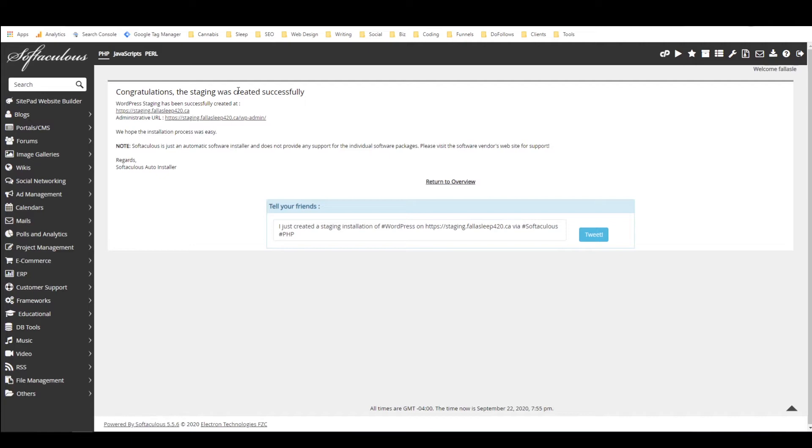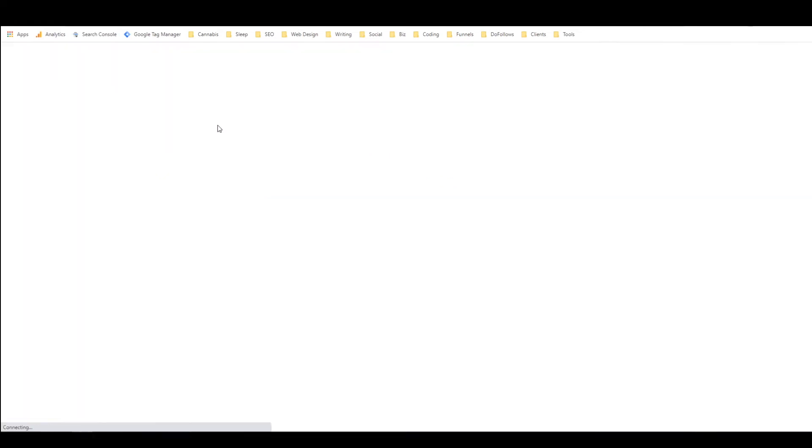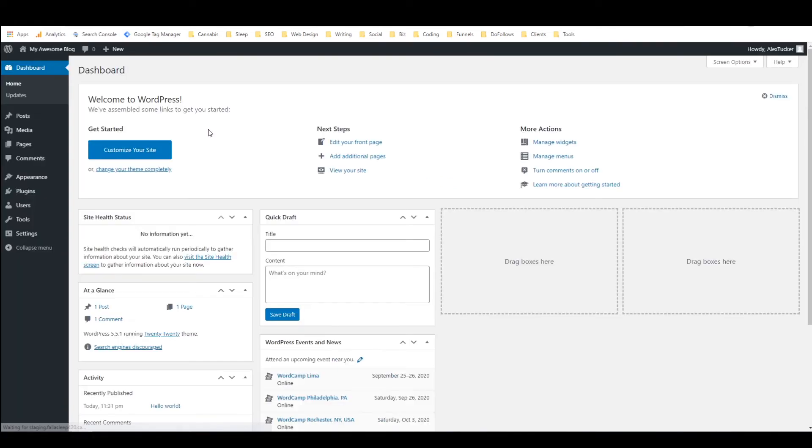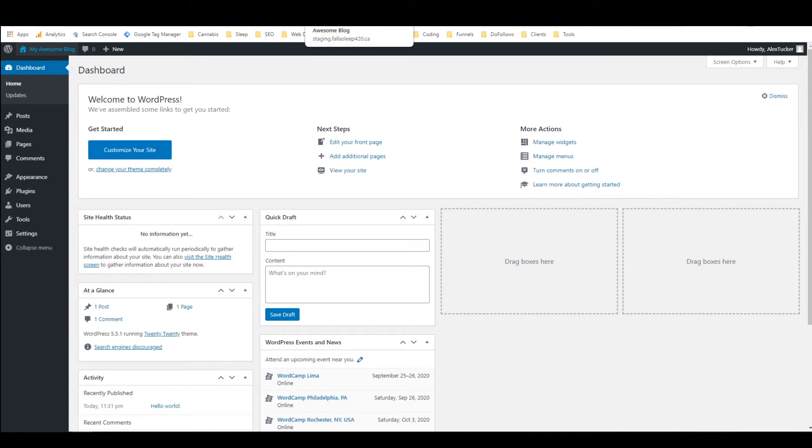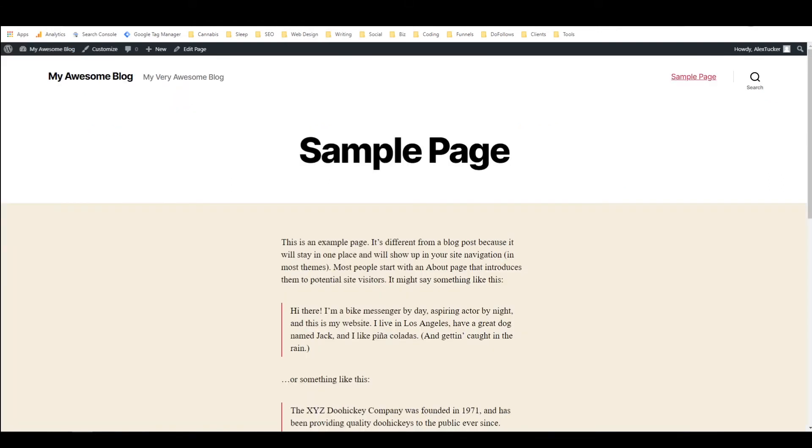And it says congratulations the staging site was created successfully and it has been created at the following link and then this is the admin URL link so I'm just going to click on the admin URL and it should auto log me in. There we go and if I click on this and open the website now we can see that it's the same website as we were looking at before.